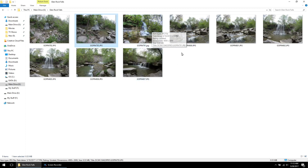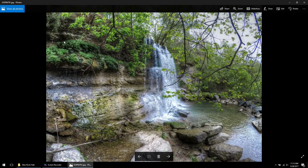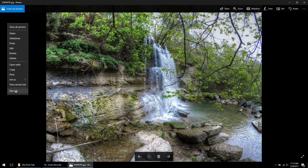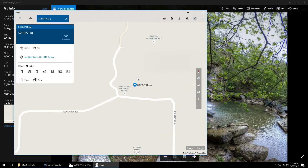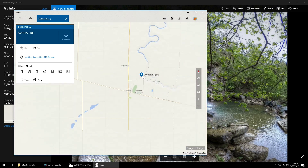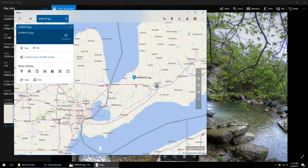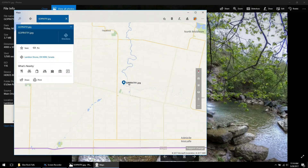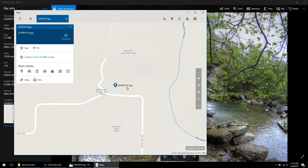Another way to access this data is to open up the photograph using the built-in photo viewer in Windows 10. Open the photograph, click over here and select File Info. Right away, you'll notice it comes up with a little map — it's reading the GPS data embedded within this photograph. Hit Open Map and you can see exactly where this photograph was taken. Zooming all the way in, it's actually pretty accurate — that's exactly where I took the photograph.